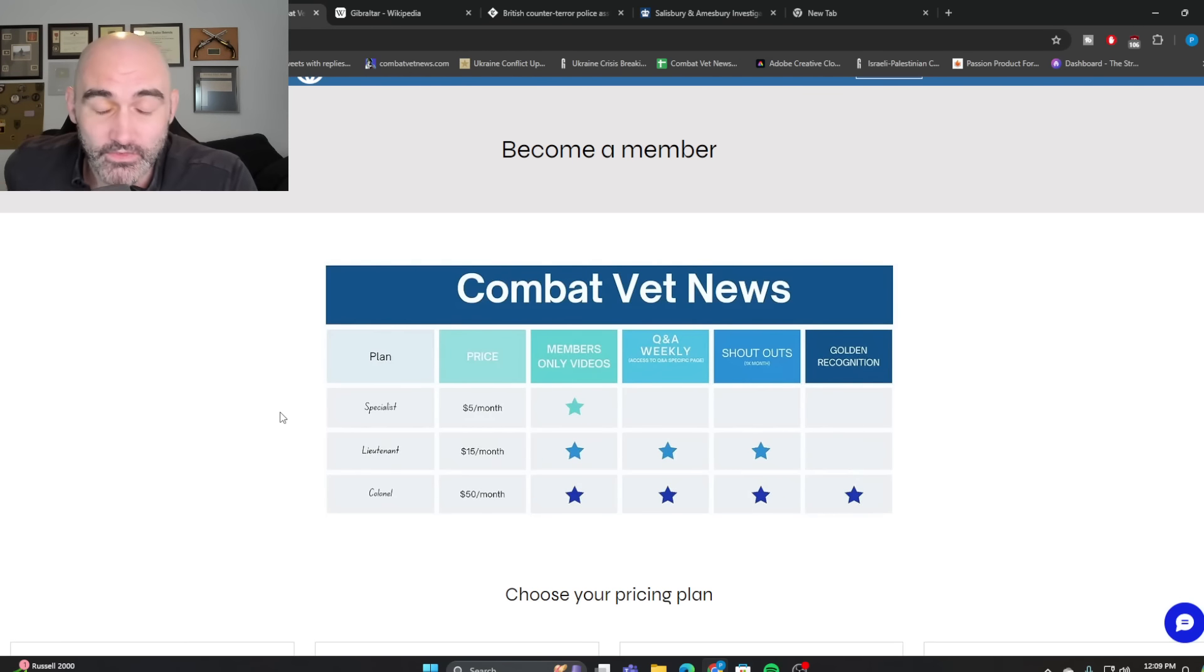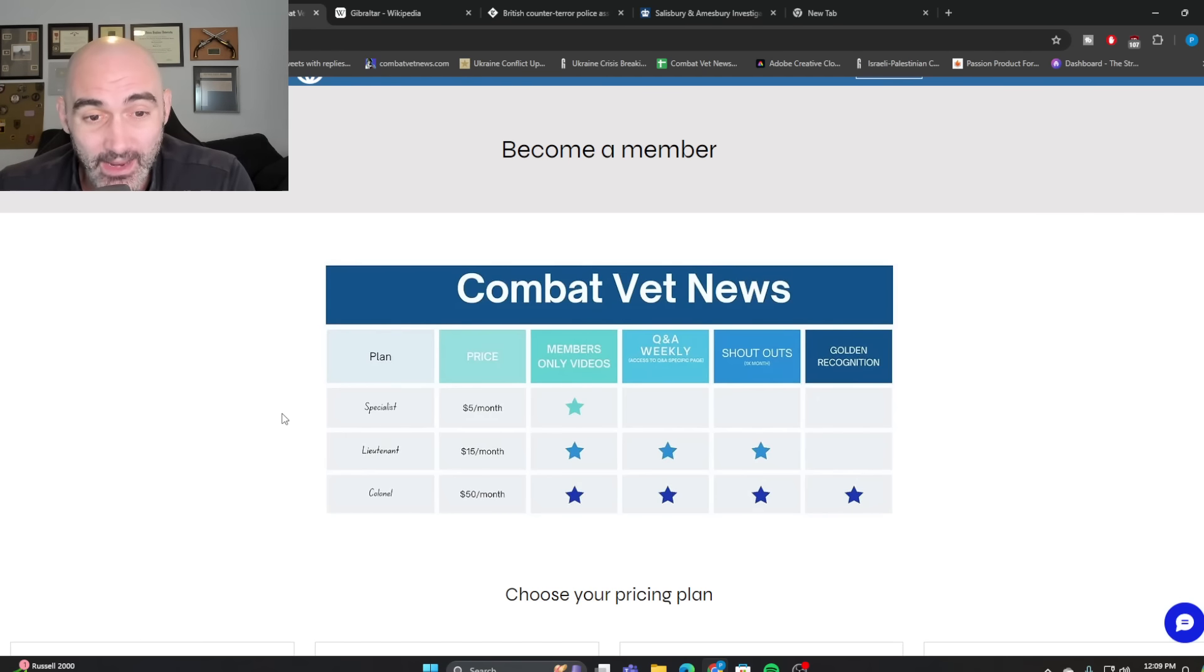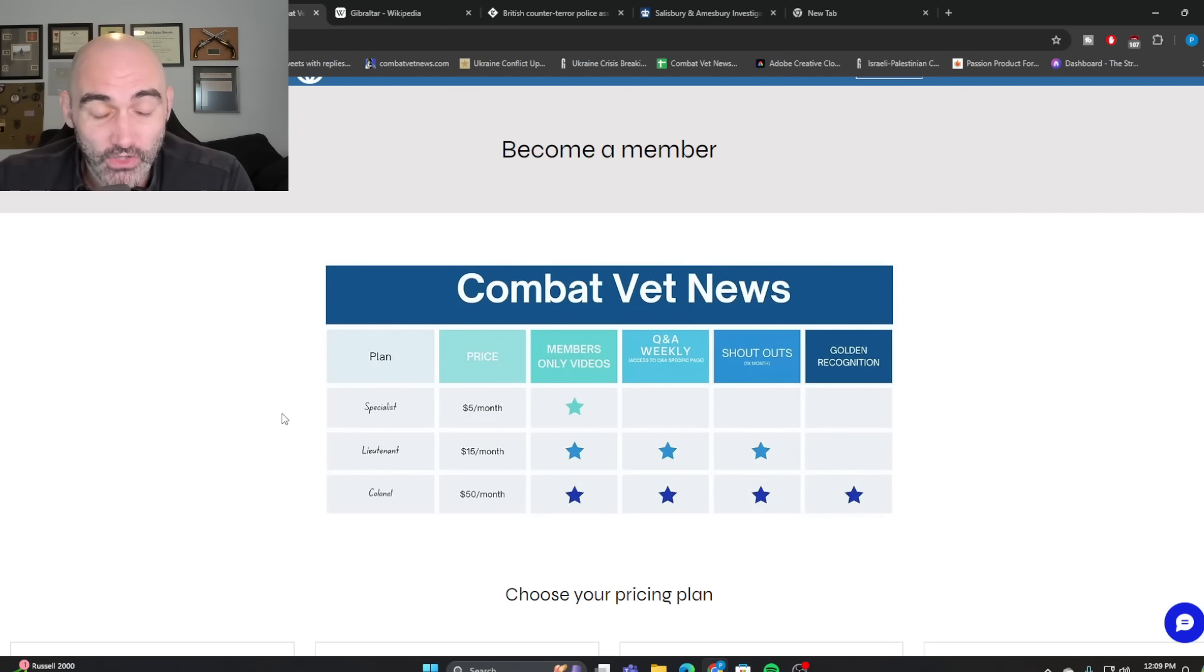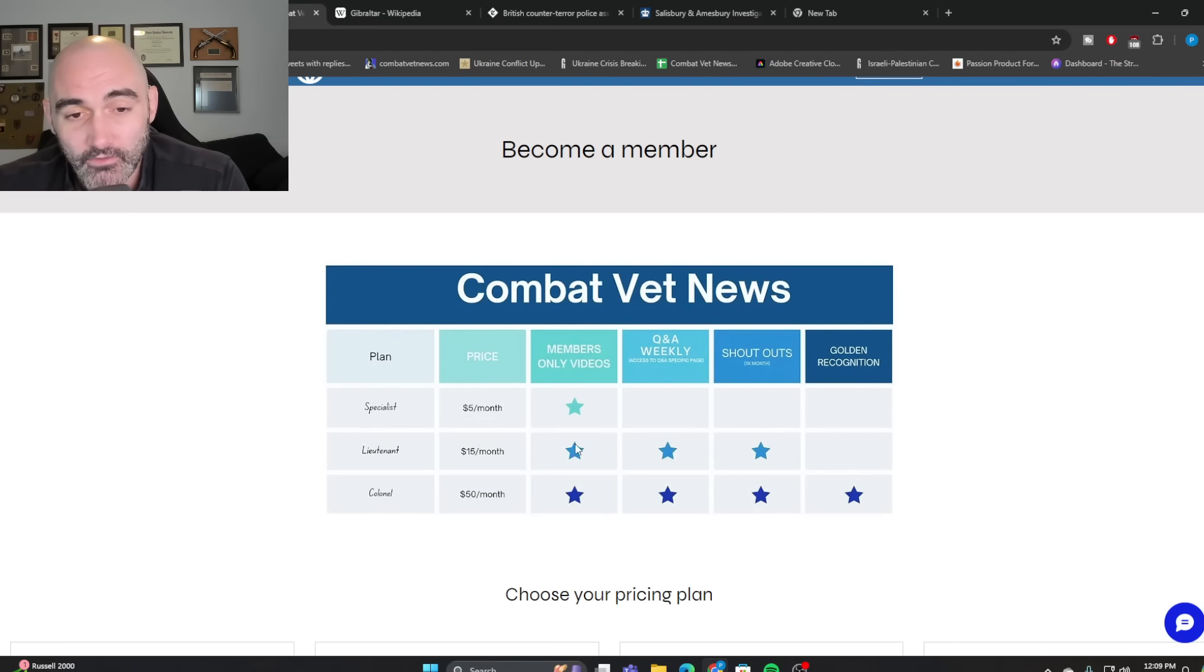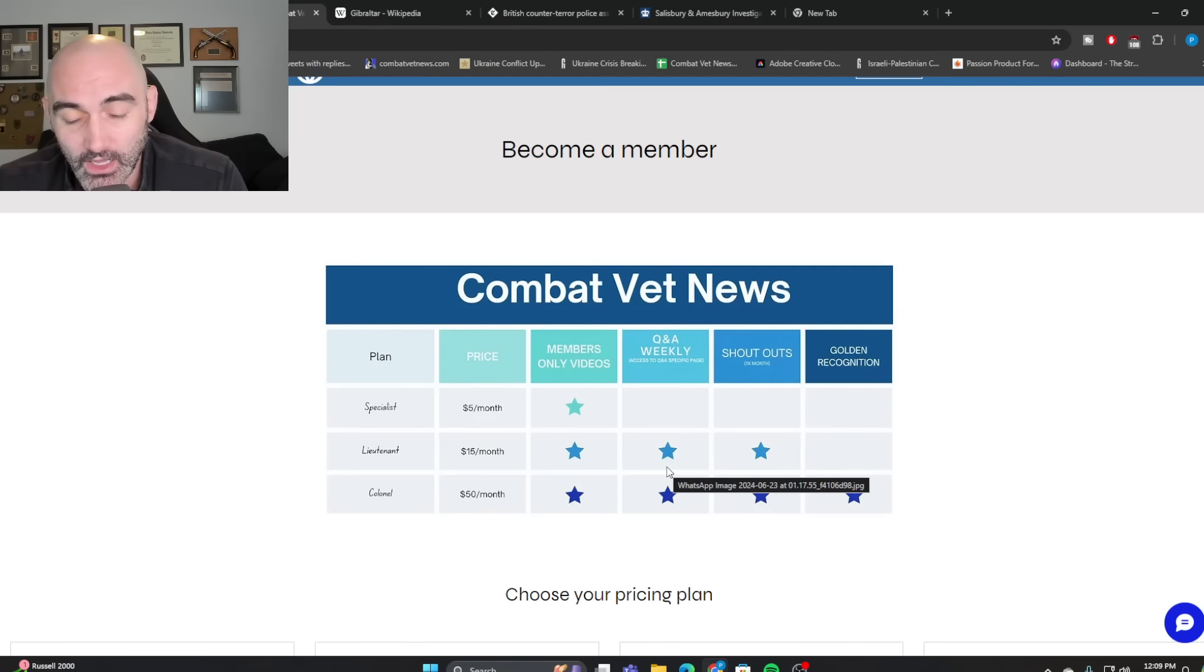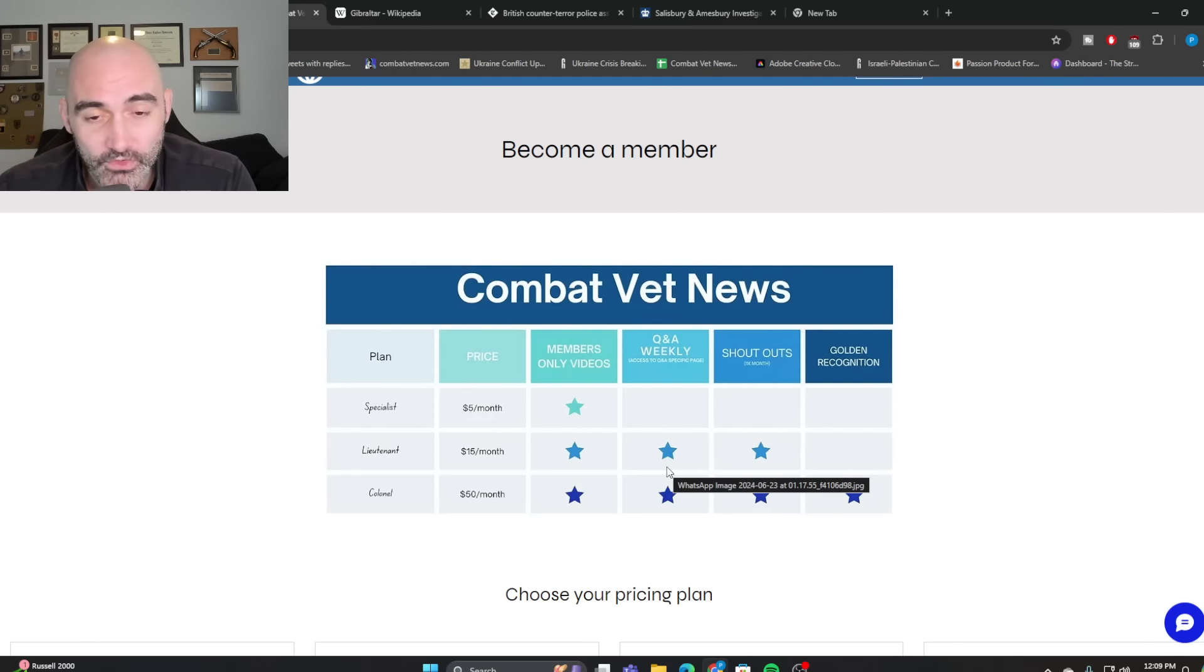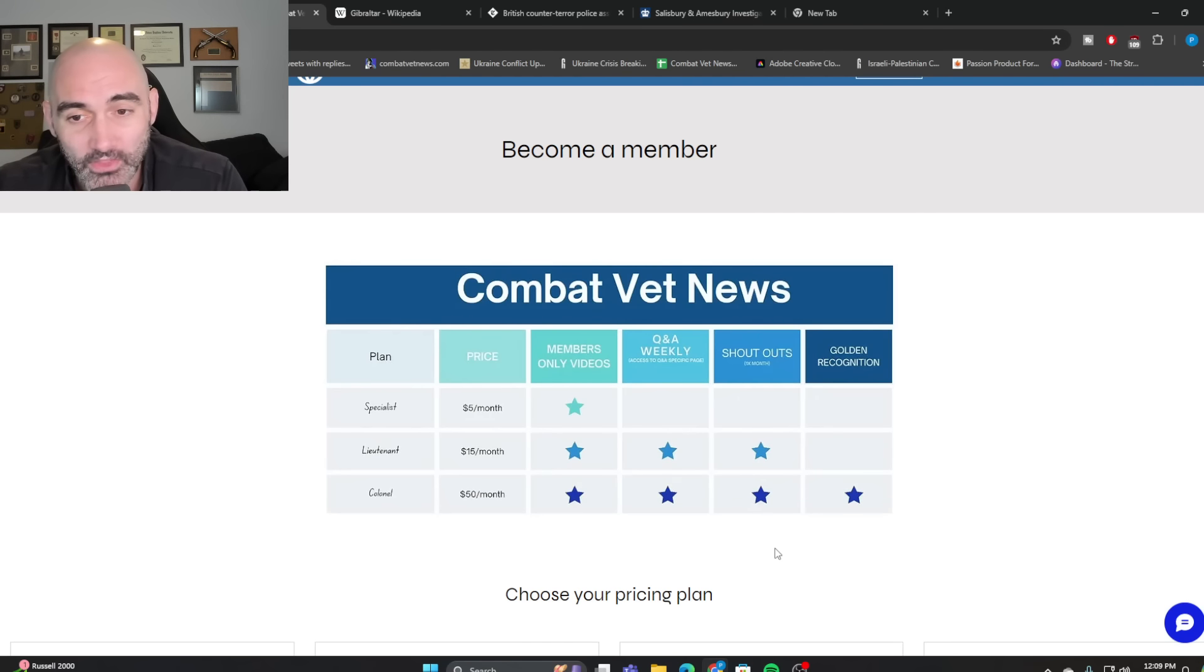And of course, if you want to become a lieutenant tier member, that's going to get you the weekly Q&A is where you can ask me anything. We had a bunch of great questions yesterday. Everything from the future of the Ukraine conflict to my time in Afghanistan. And of course, the colonel tier gets all that, plus the by name shout outs.